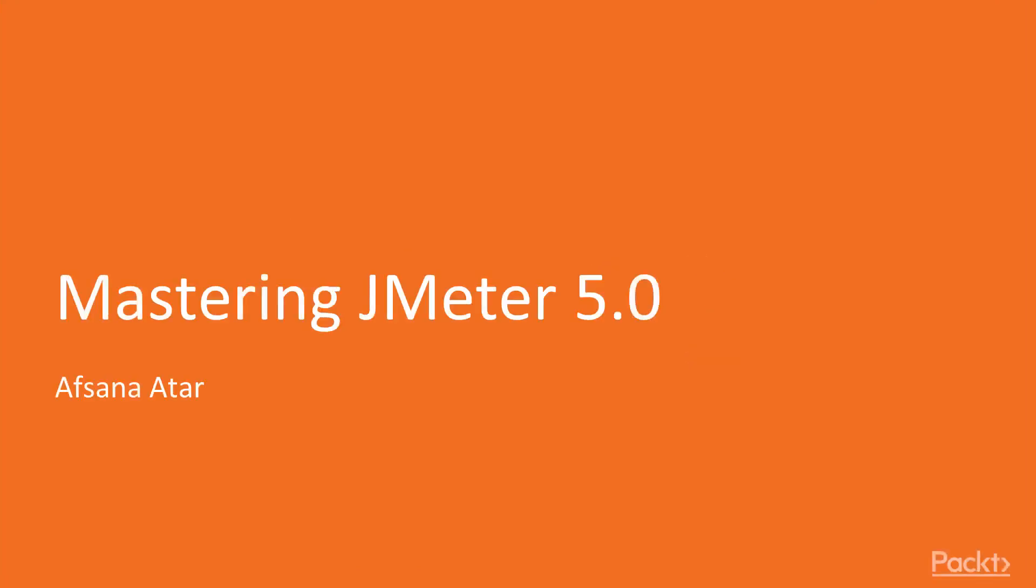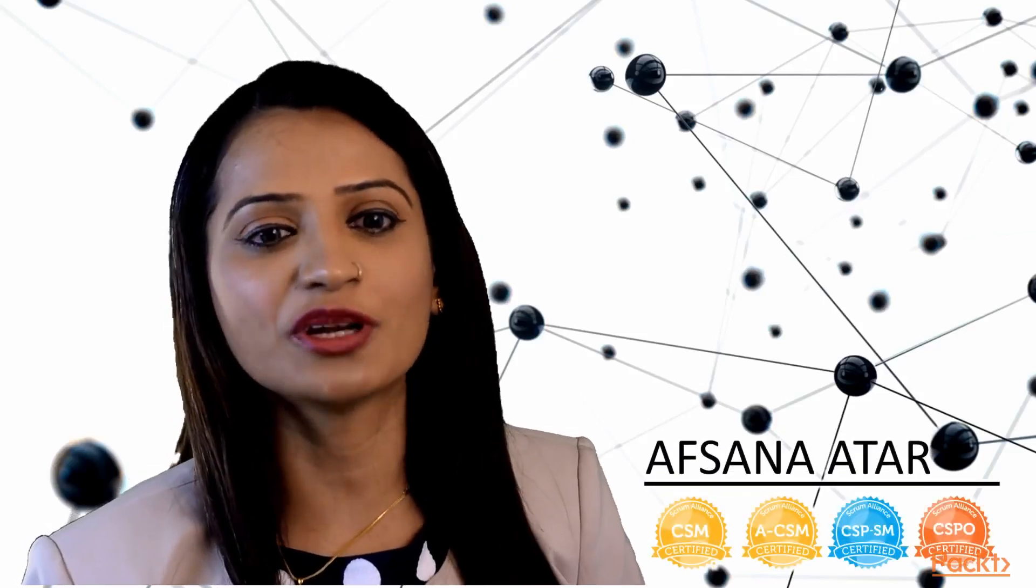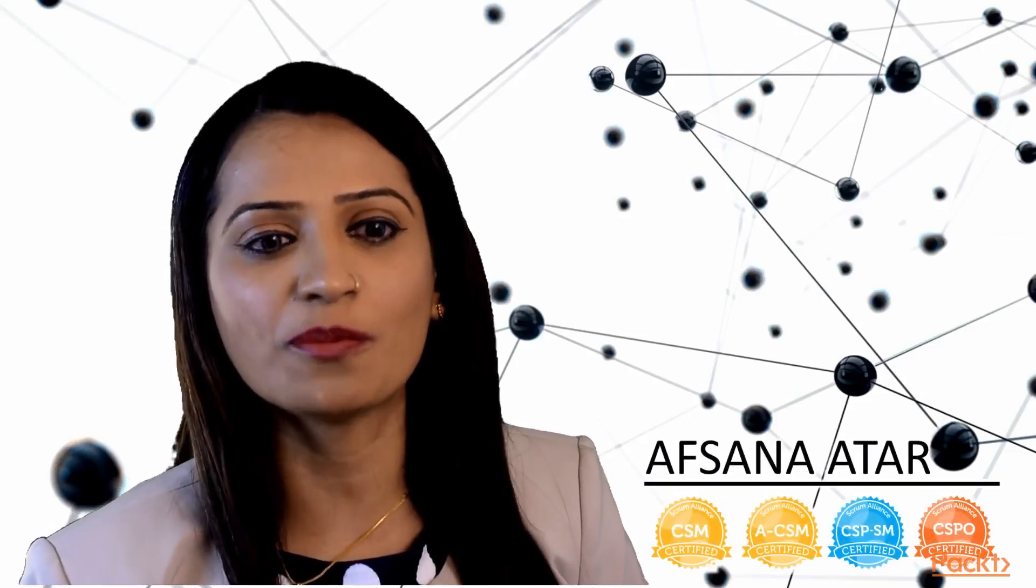Hi, I'm Afsana Athar and let me take you through performance testing in Mastering JMeter Course.